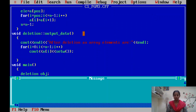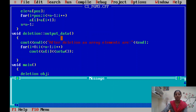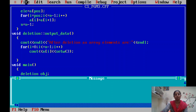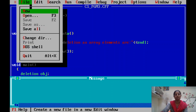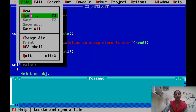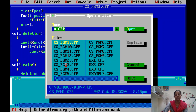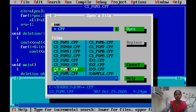Good morning students. Today we will discuss two lab programs: program number 4 and program number 5. In the last video, we discussed programs number 1, 2, and 3. Today, we will first discuss the array sorting program.